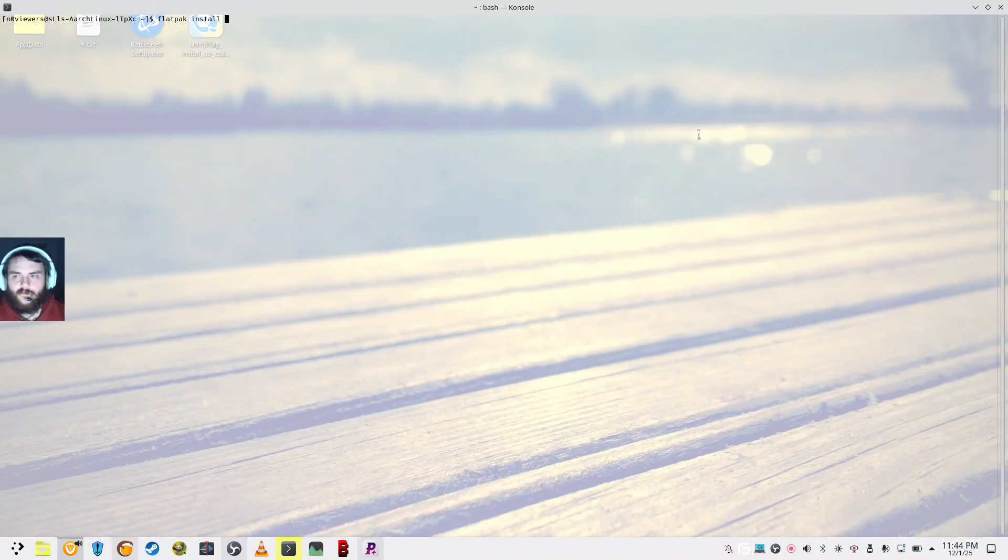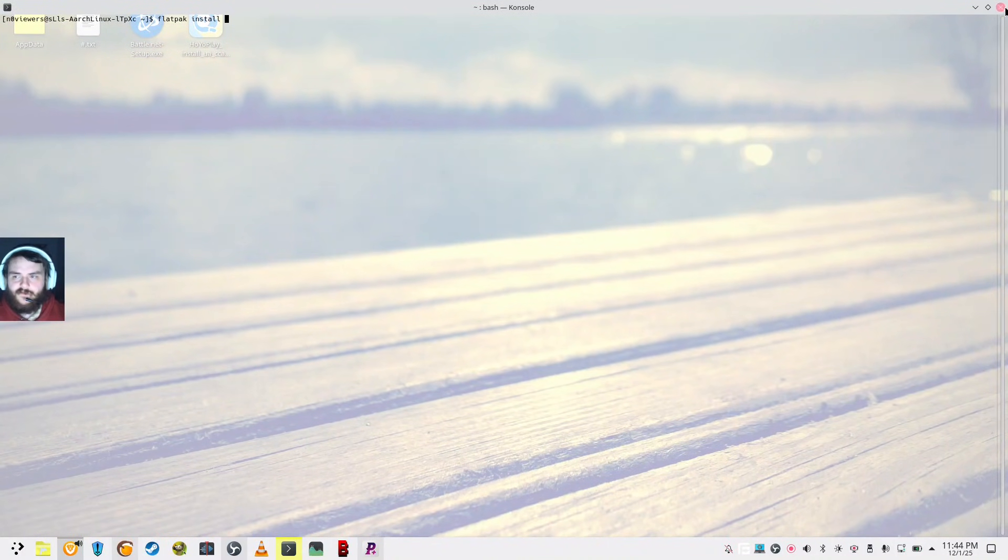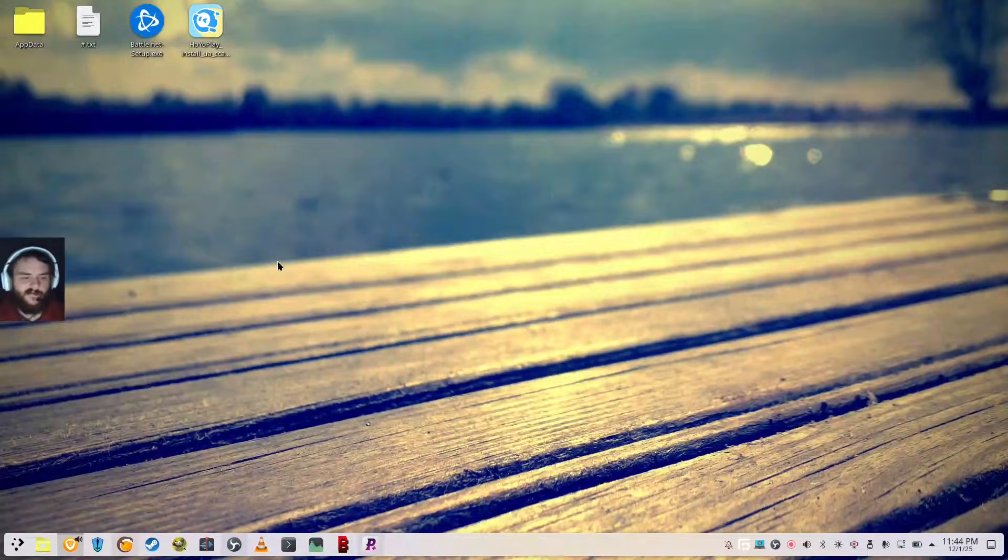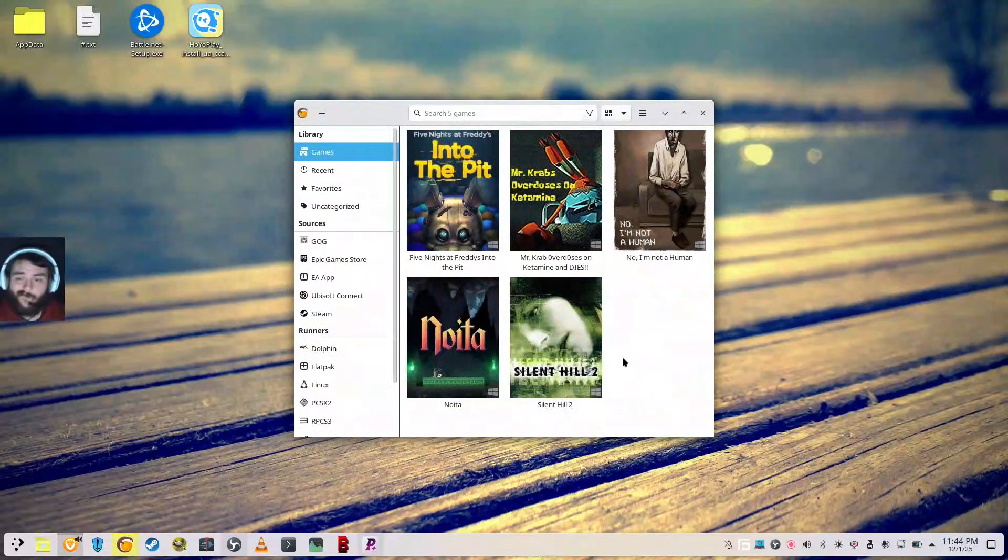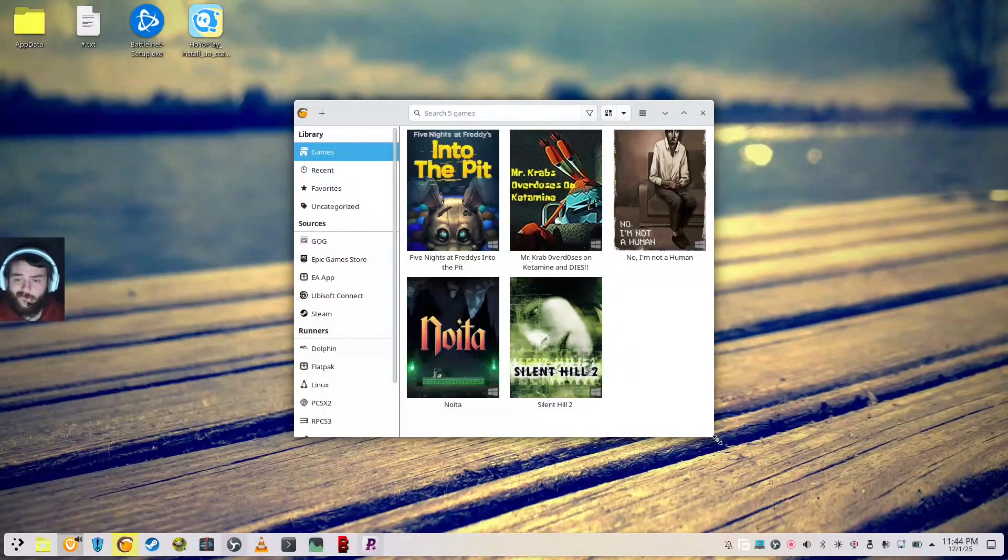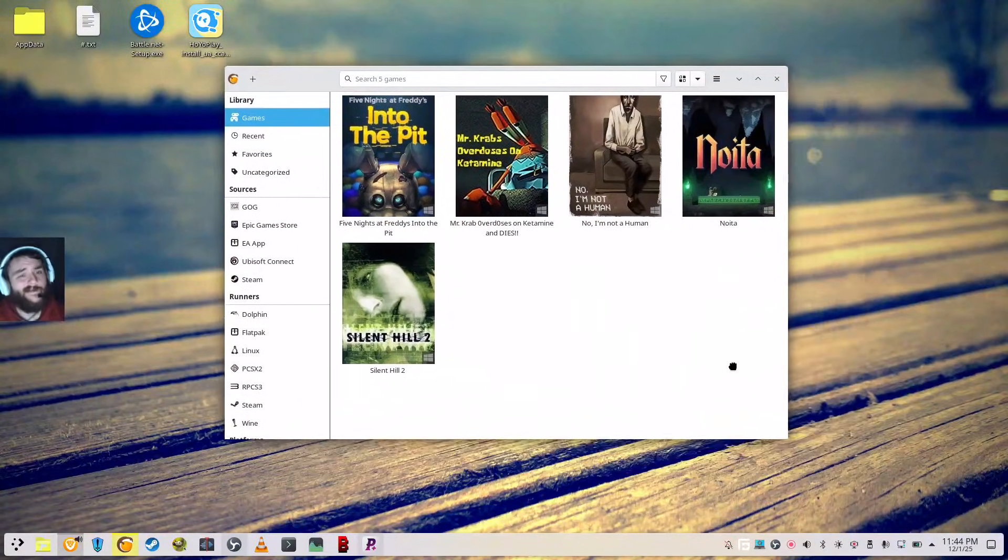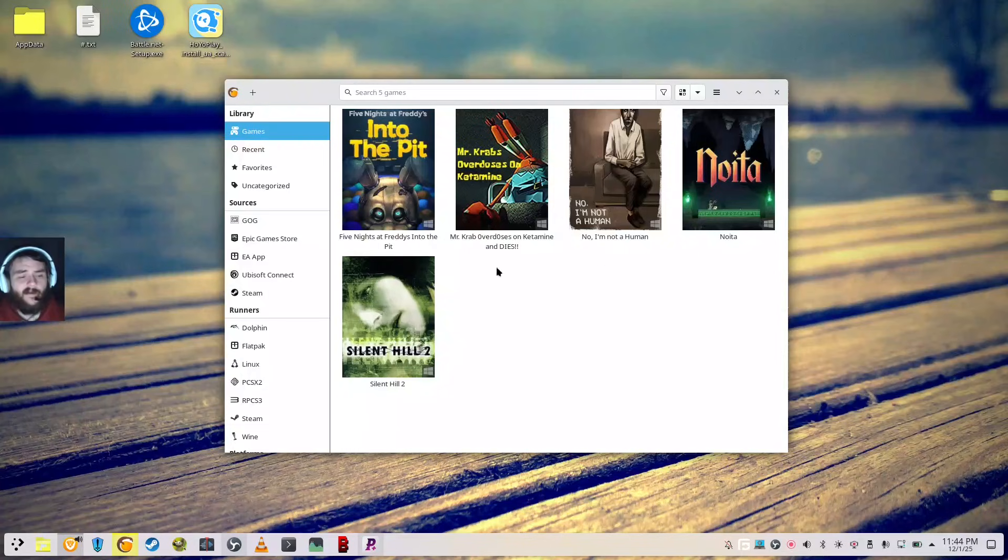And then, really, the next thing that you do is have that Lutris install. You got it running, right? Yeah, buddy. It's right there.